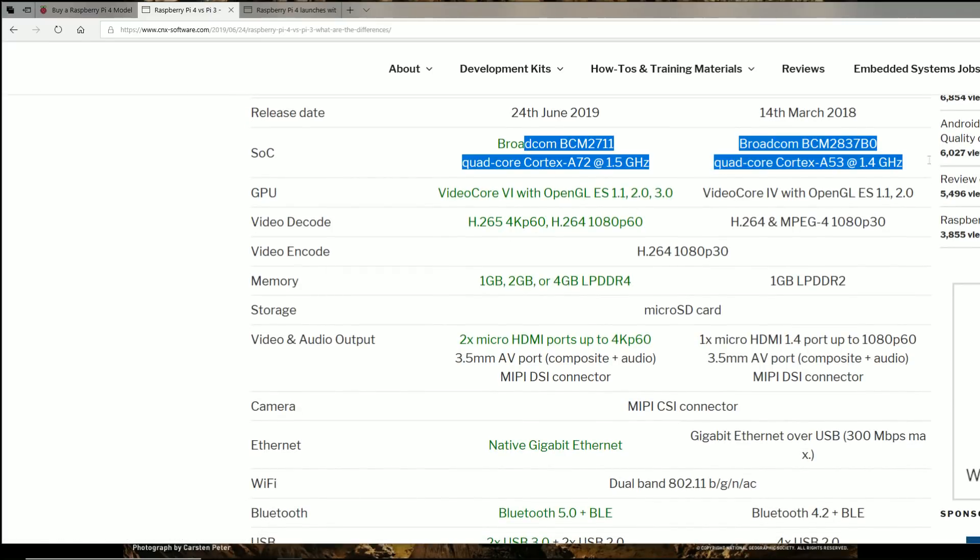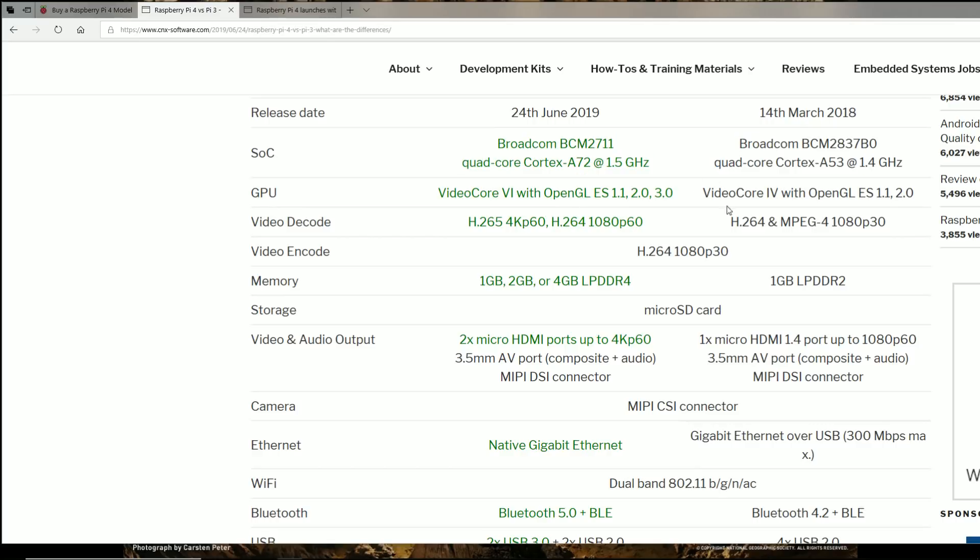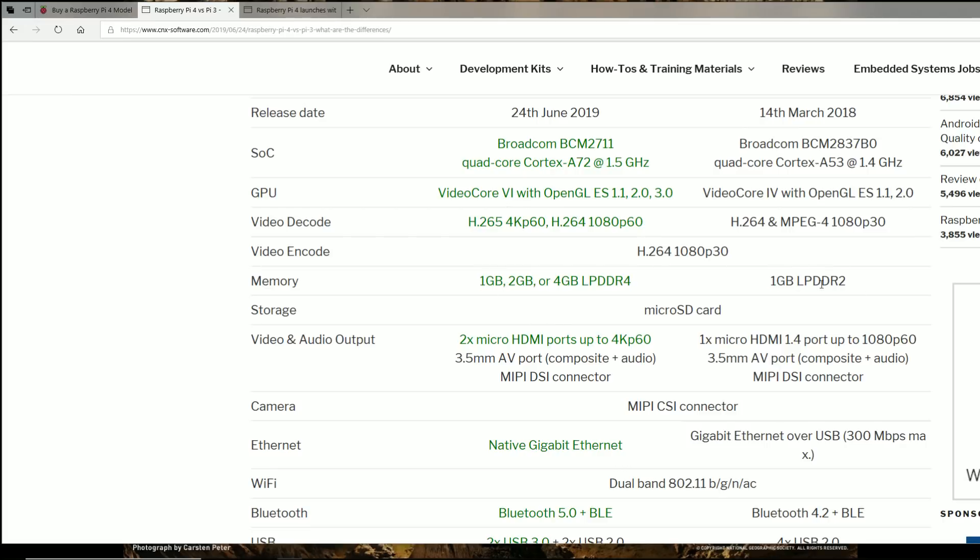So 0.1 gigahertz faster, we'll see what that actually means for emulation, it's not going to be a huge difference, maybe we might get a little more Dreamcast performance, we might get a little bit better PSP performance. But then the RAM is going to help a ton, we're going to go from DDR2 to DDR4 speeds.